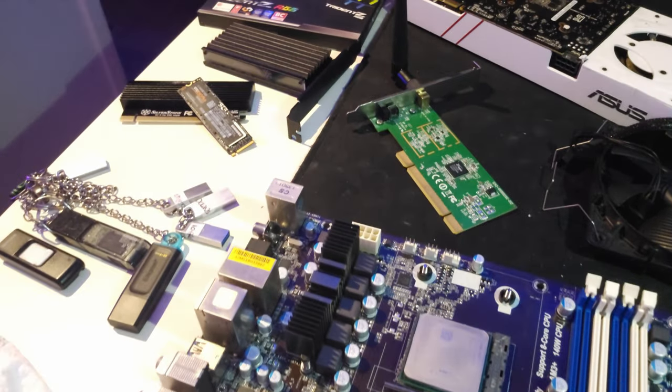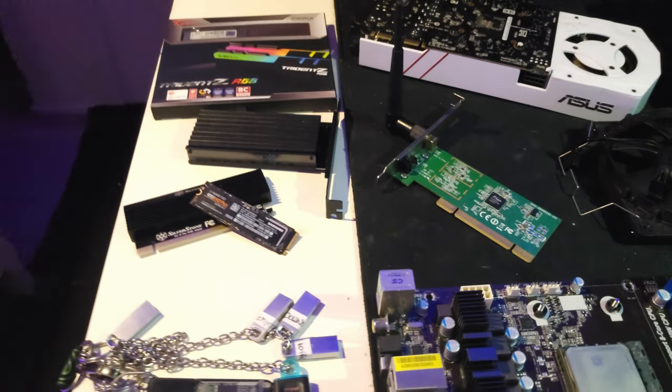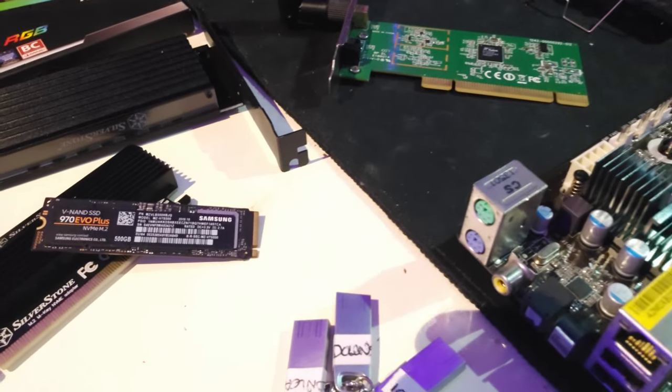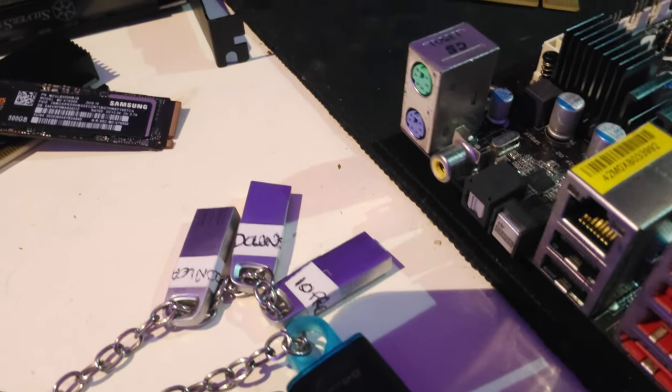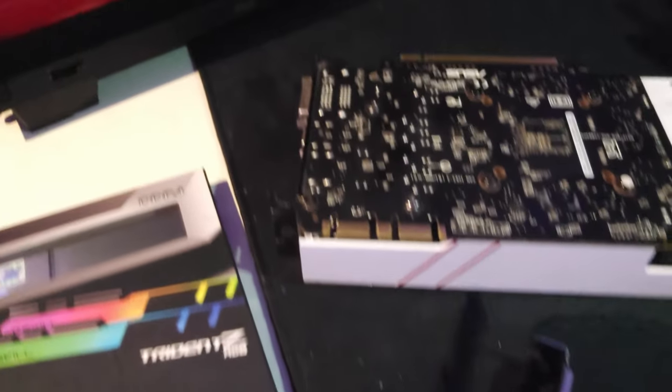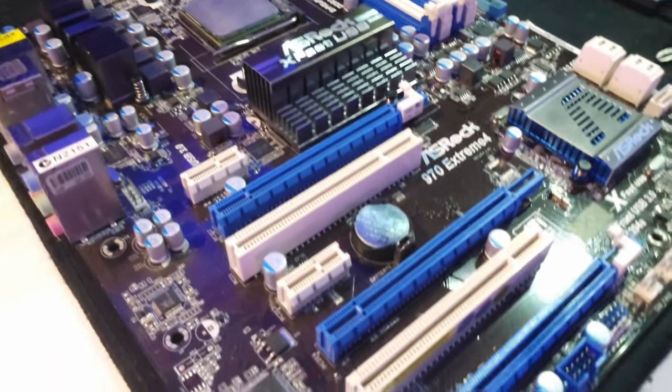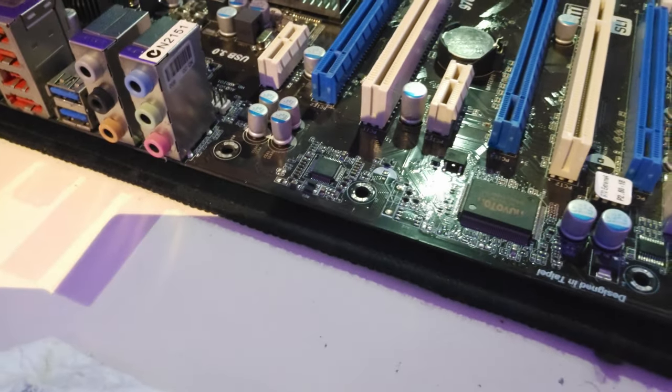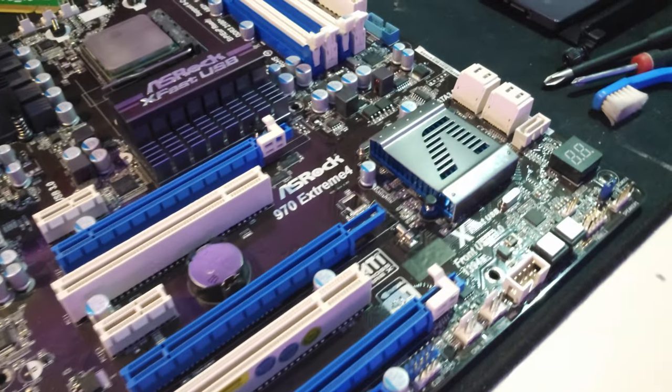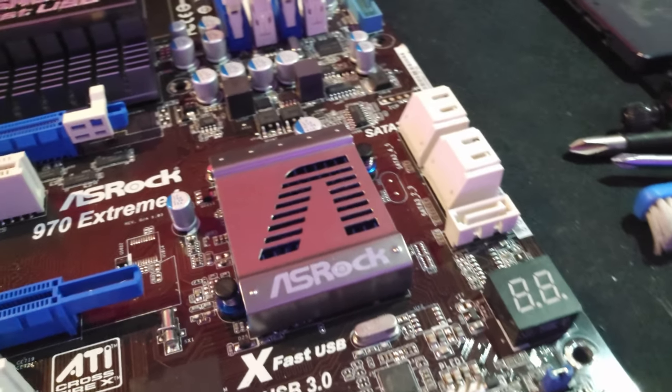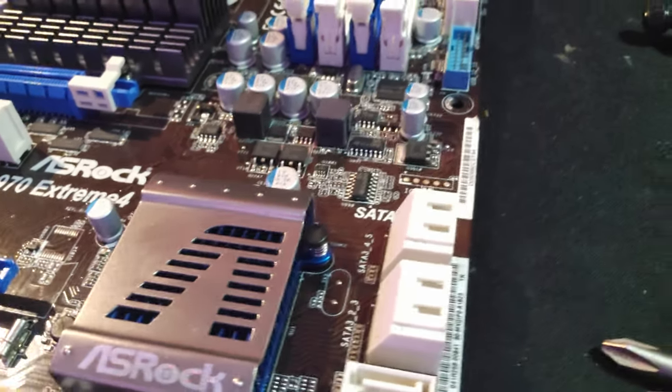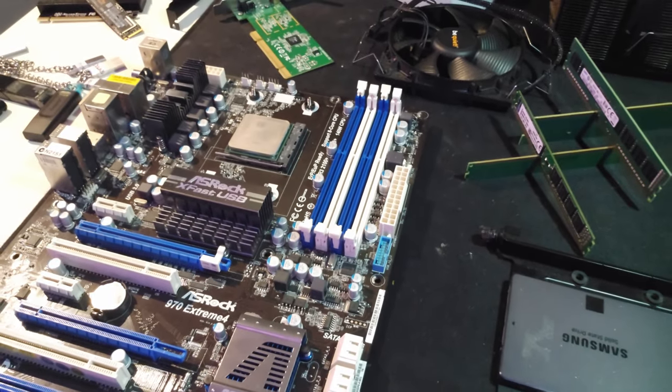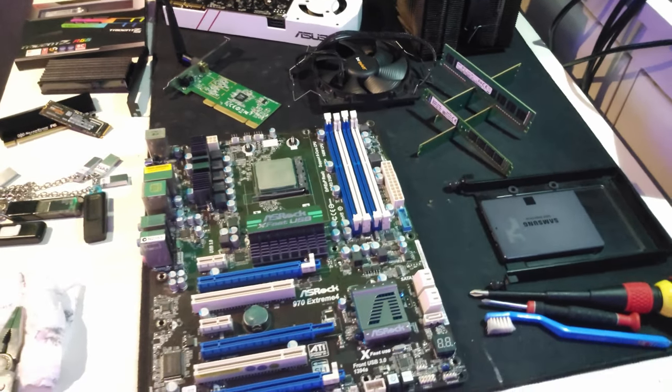In conclusion, overall the ASRock 970 Extreme 4 and FX 8350 were great hardware options for their time. They offer good performance and features for their price range. However, they are starting to show their age and are facing tough competition from newer hardware. If you're on a tight budget and looking for a mid-range build, then they can still be a good option. But if you have more money to spend, it might be worth looking at newer hardware for better performance and future-proofing.